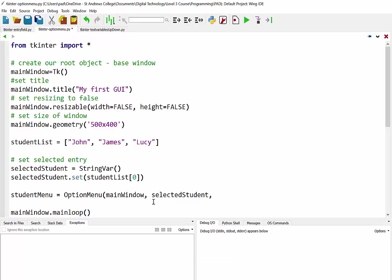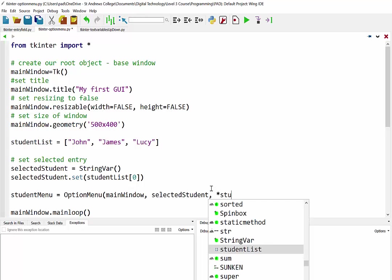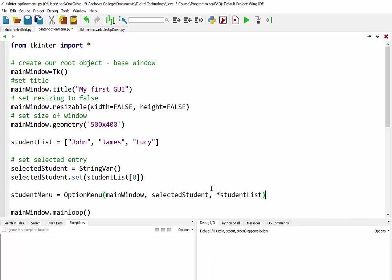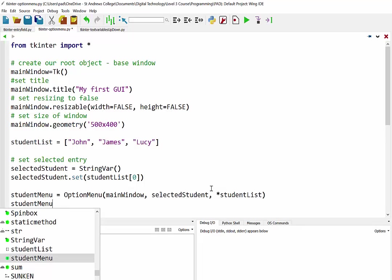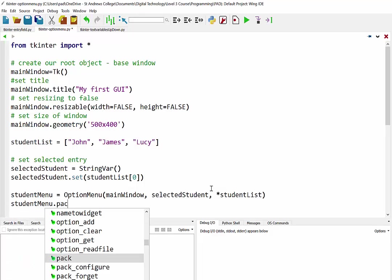So obviously that should be the value of this first item from our student list. And then finally we have the name of the list, so I'm just going to put a star first and then the name of the list where we're getting our information from. Okay and last step is to pack that into our layout.